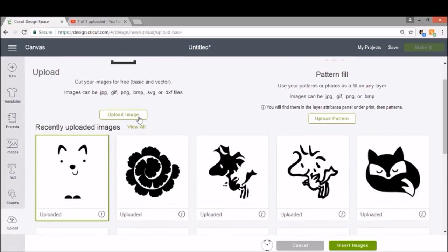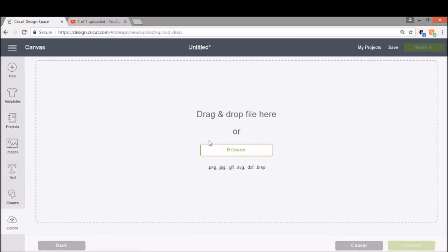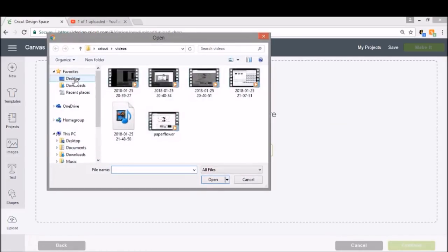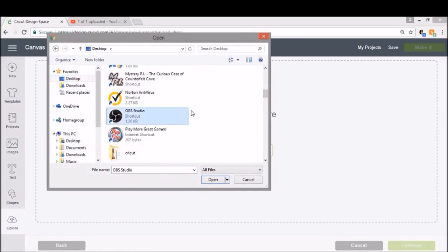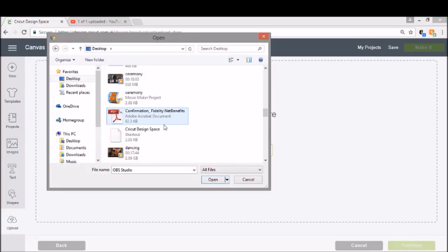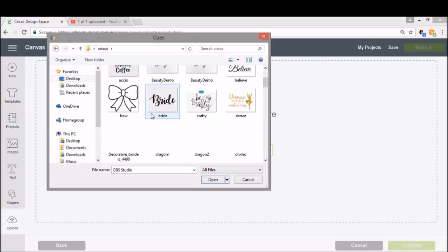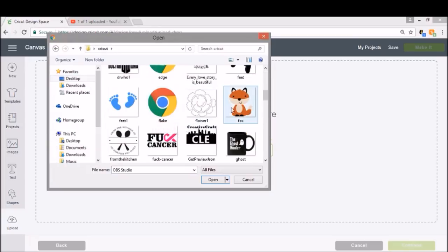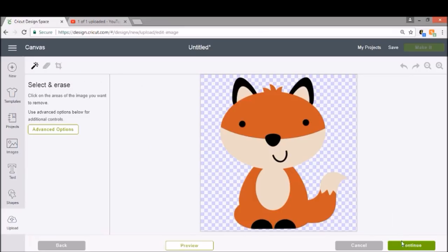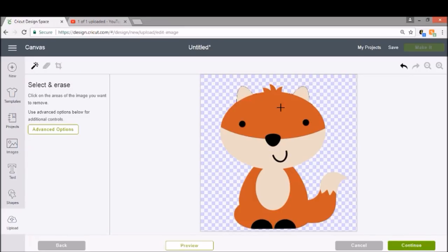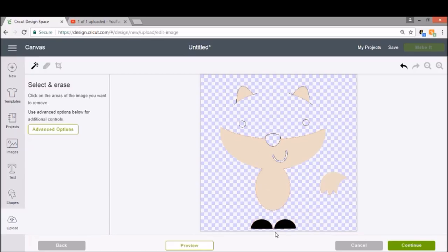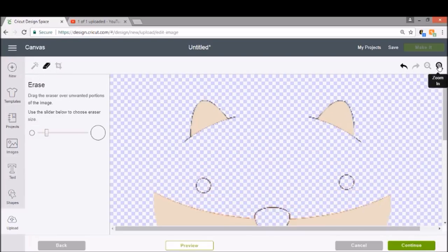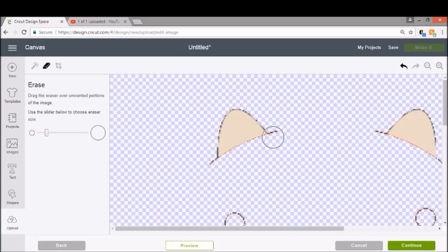We're going to go back in and upload the Fox one more time. Here he is. We're going to select complex again, continue. And this time I'll get rid of anything that isn't tan. So we're going to get rid of all the black and the orange. Now again it's going to give us those little lines and we want to make sure we do erase them. I'm going to zoom in just because these are close to his ears and I'm going to pop those off.